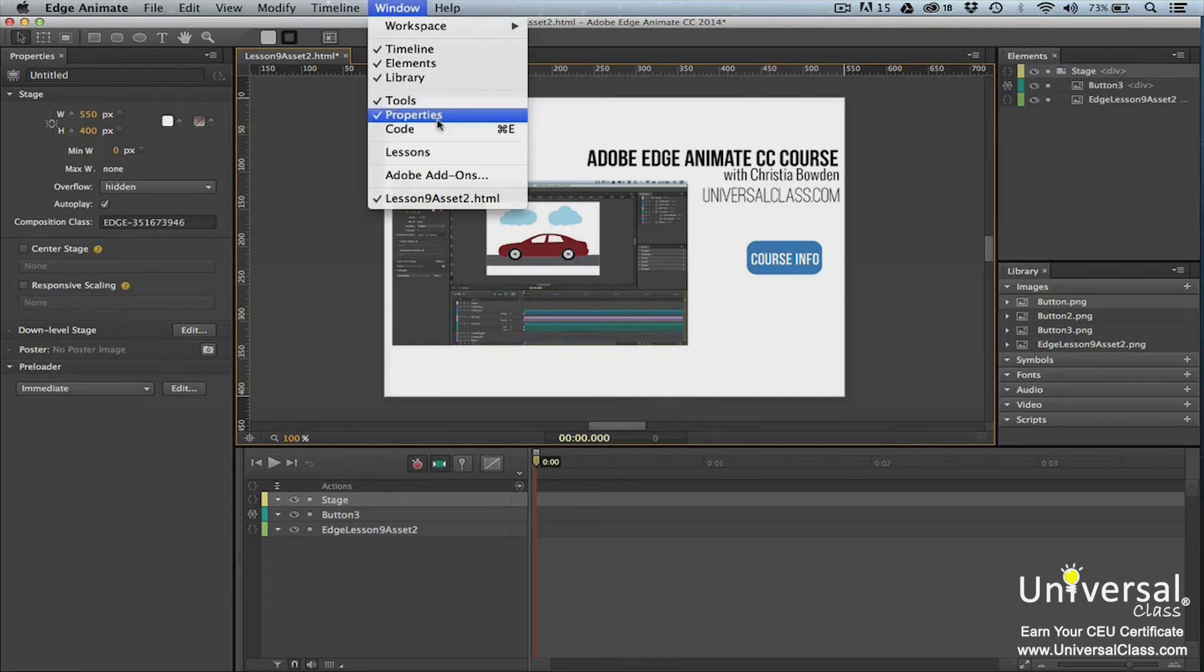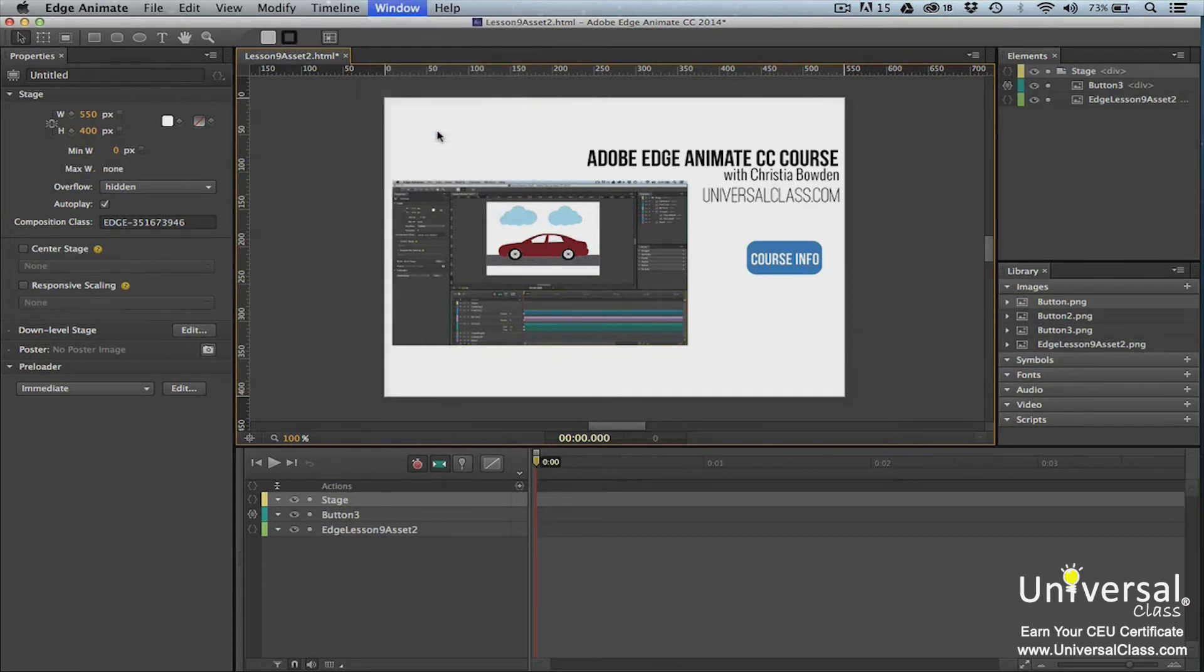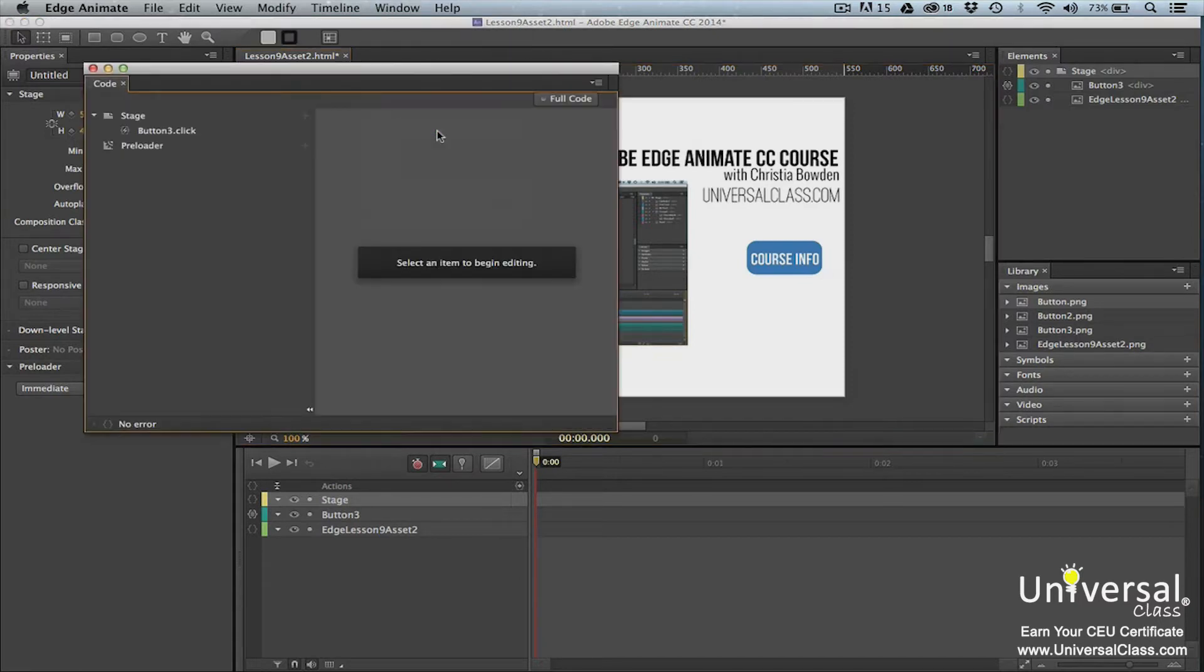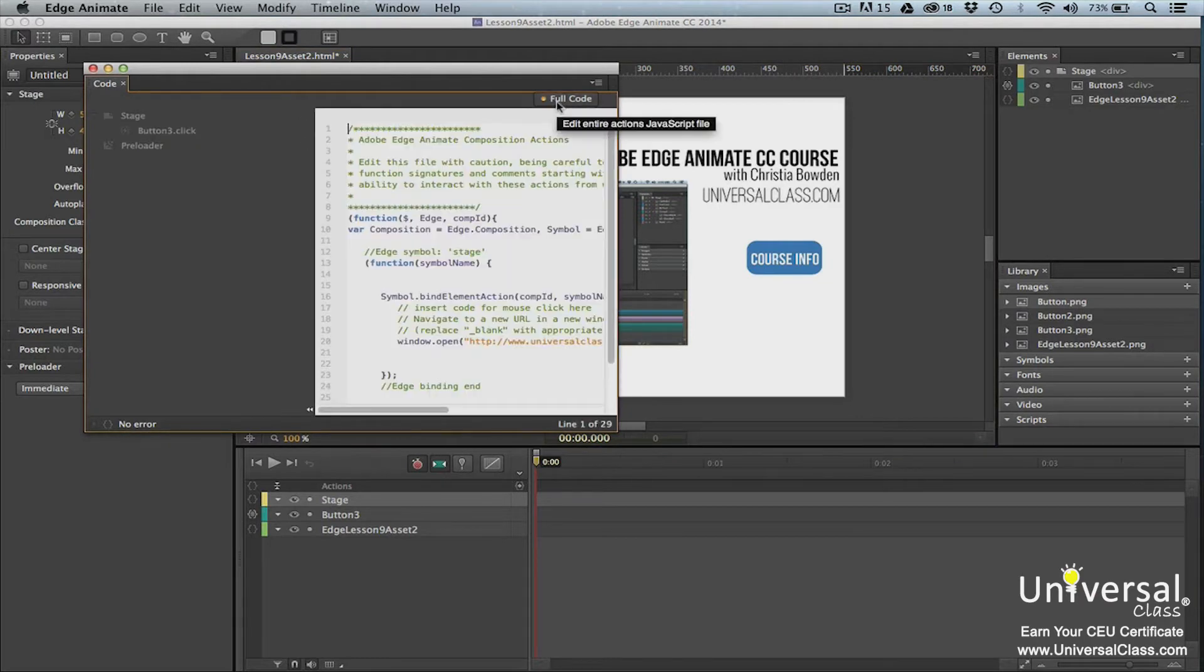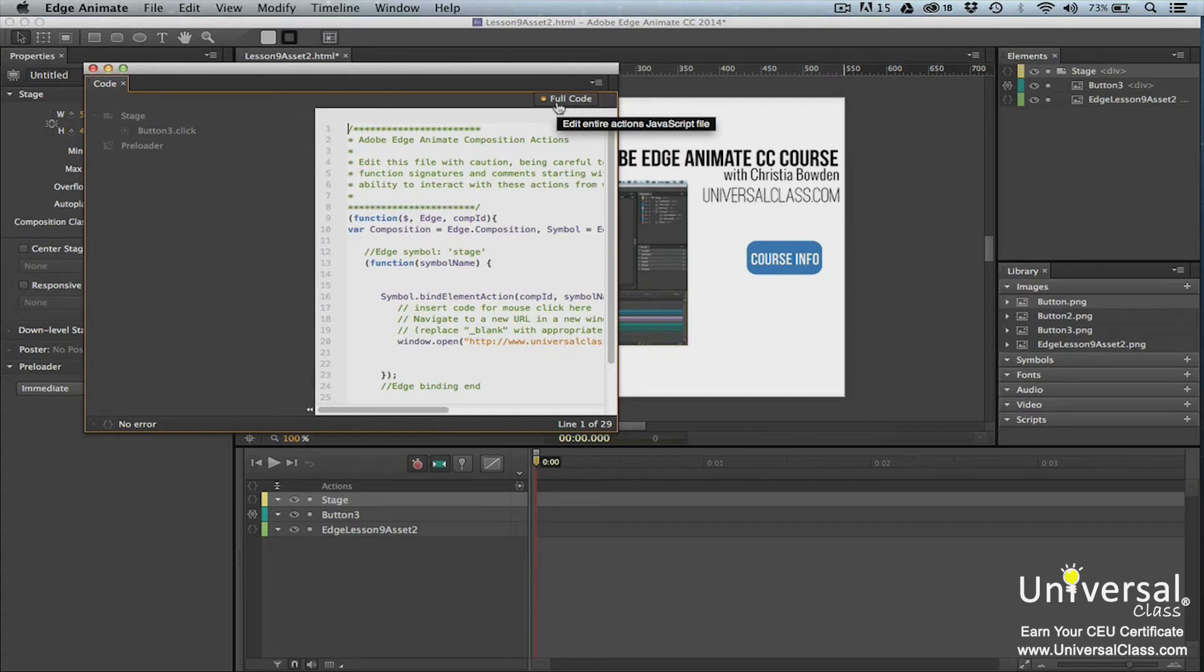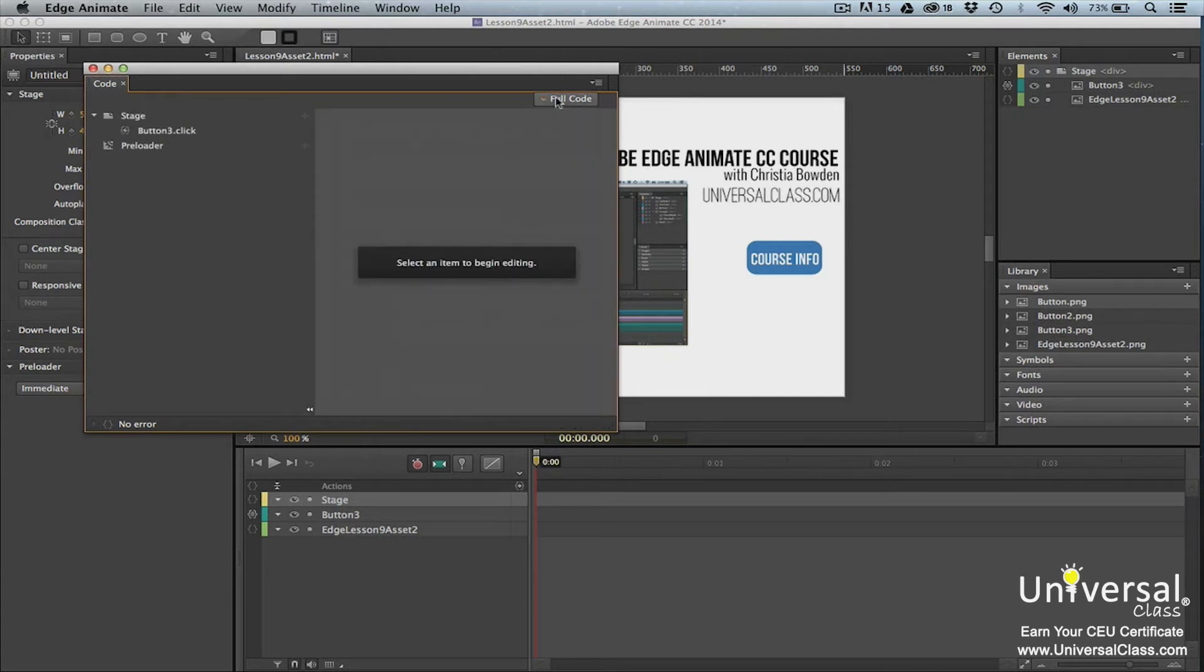To view the code panel, go to Window Code. Click the Full Code button at the top right of the panel to toggle between full code and non-full code mode. When you're in full code mode, you can see the code for the JavaScript file for the composition. If you go back to non-full code mode, you can click on an element on the left-hand side of the panel, and then view the code for that element on the right-hand side.